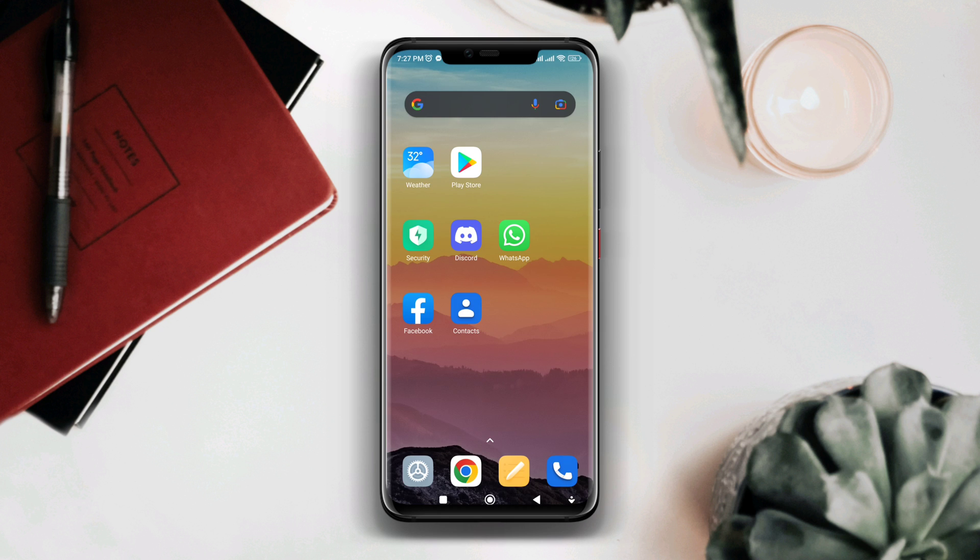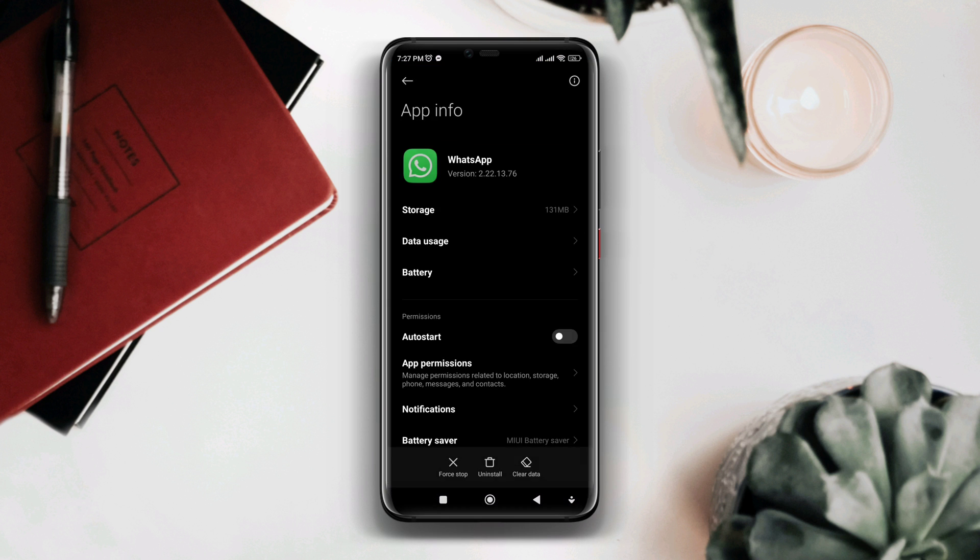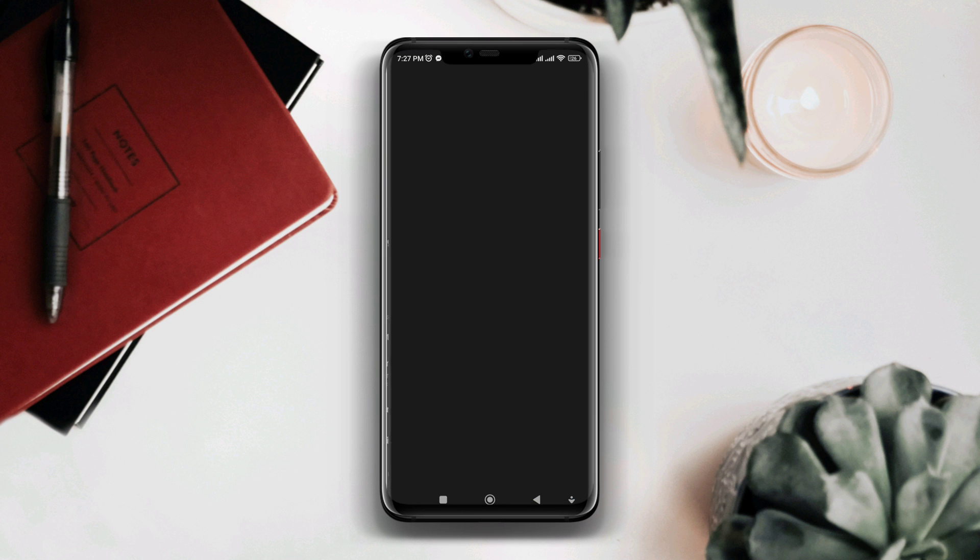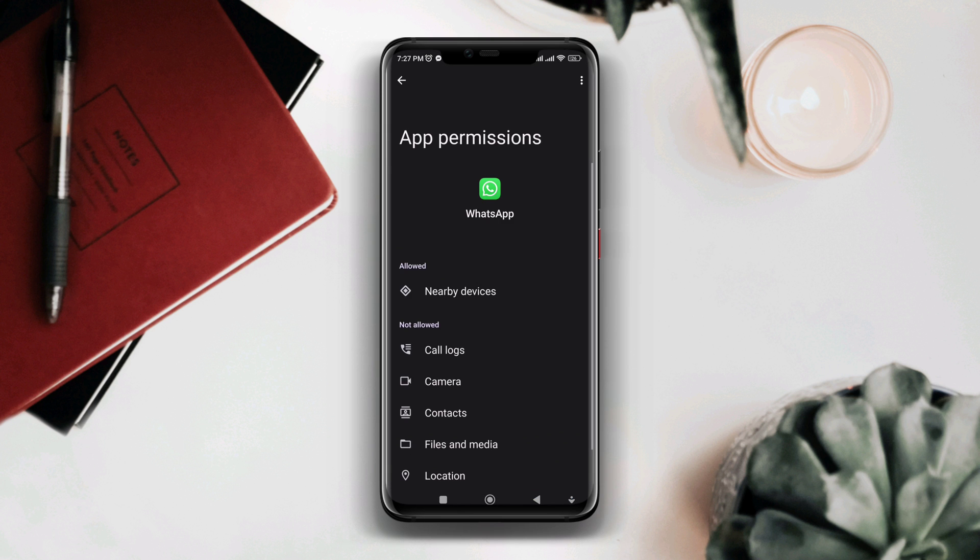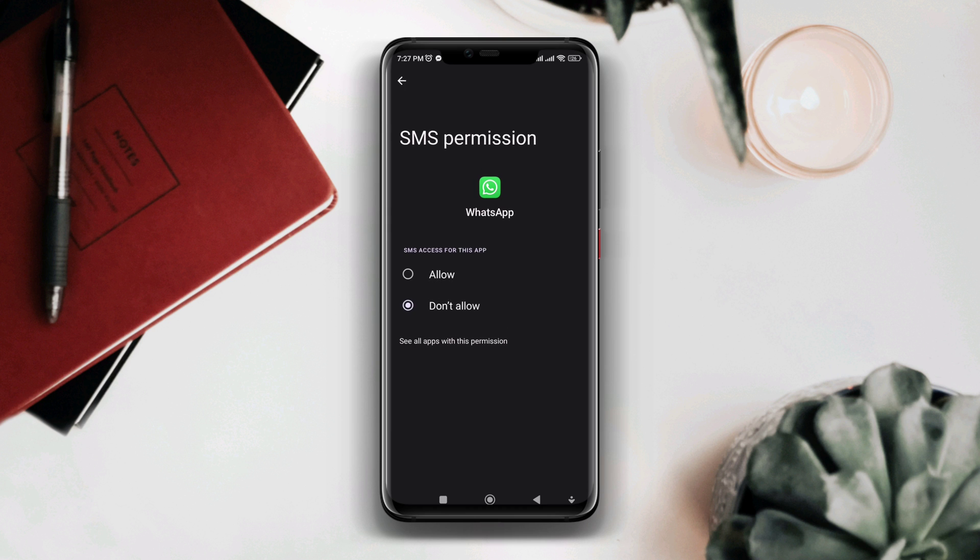Tap and hold the WhatsApp, tap app info, tap auto start, tap app permission, enable the location, enable SMS. We're done with the first process.